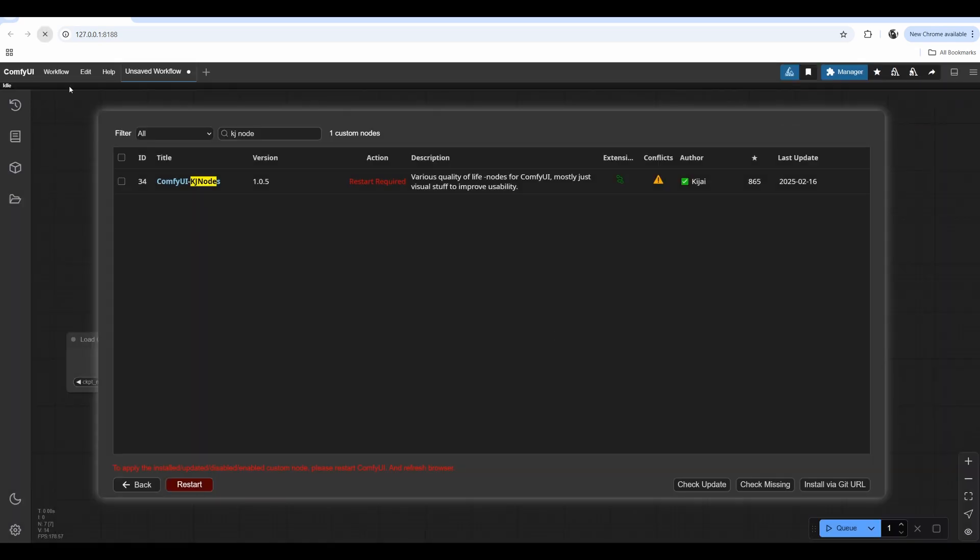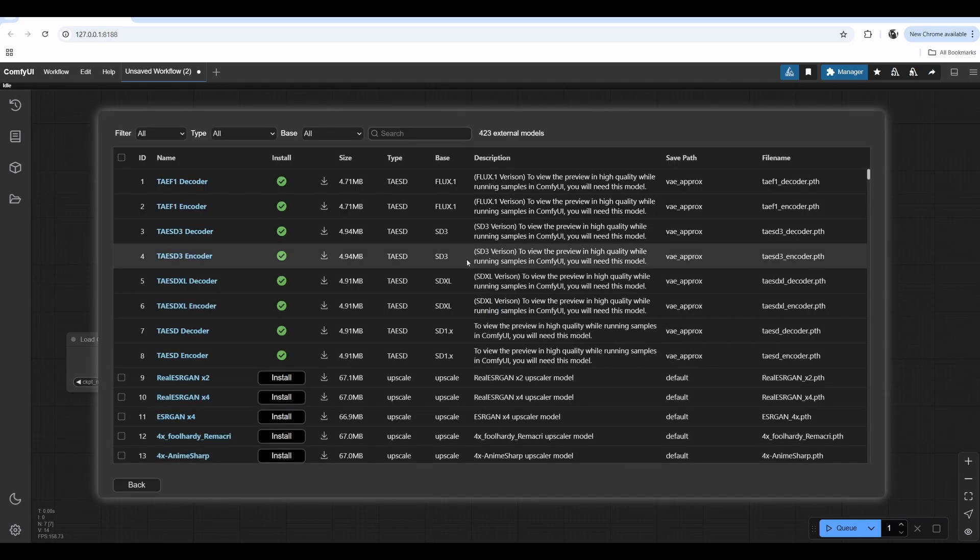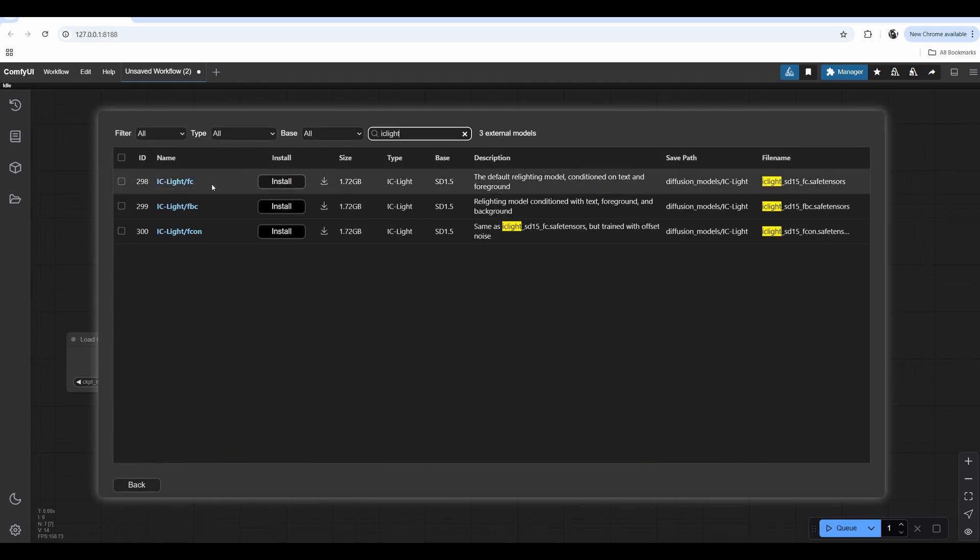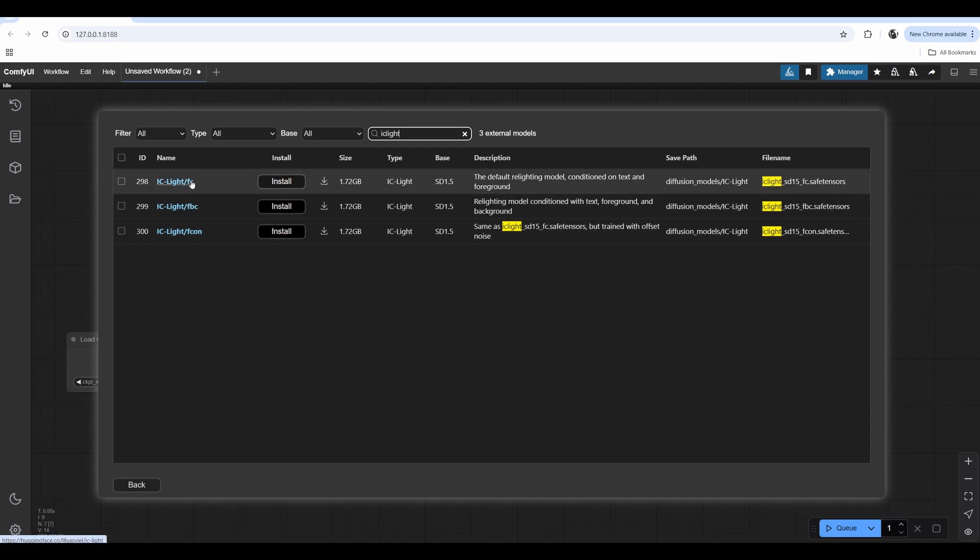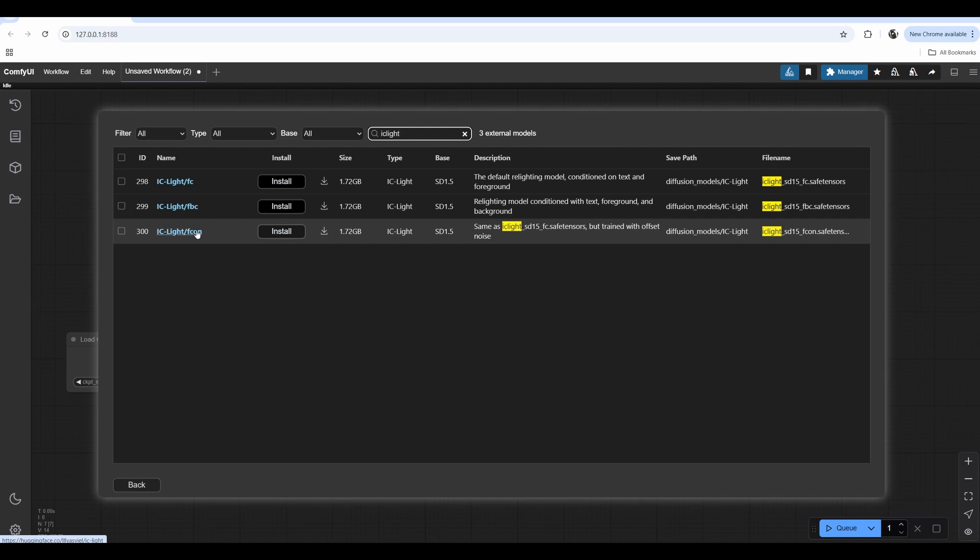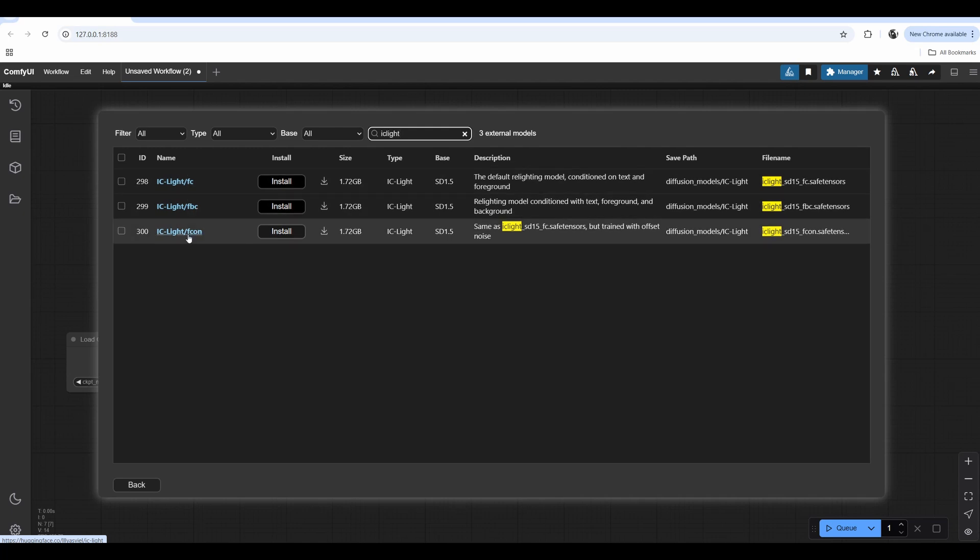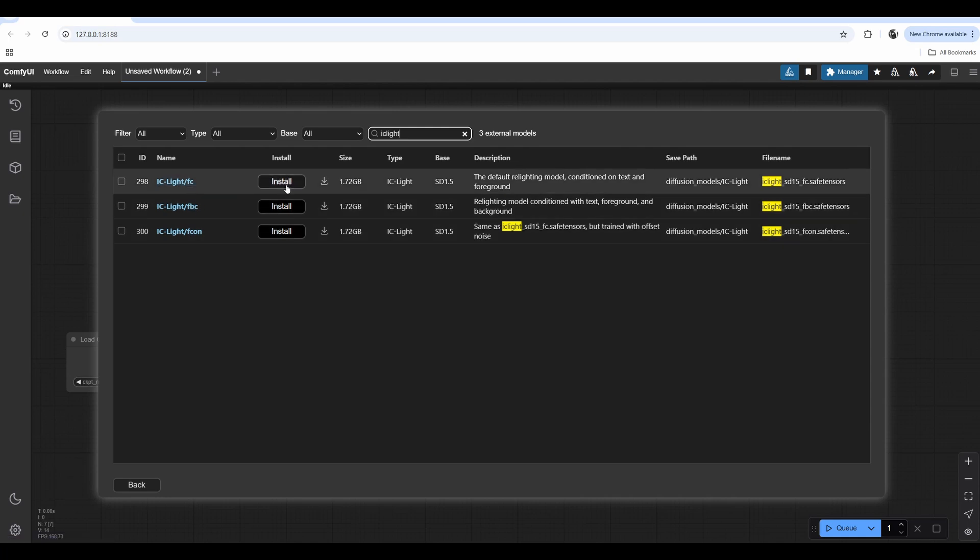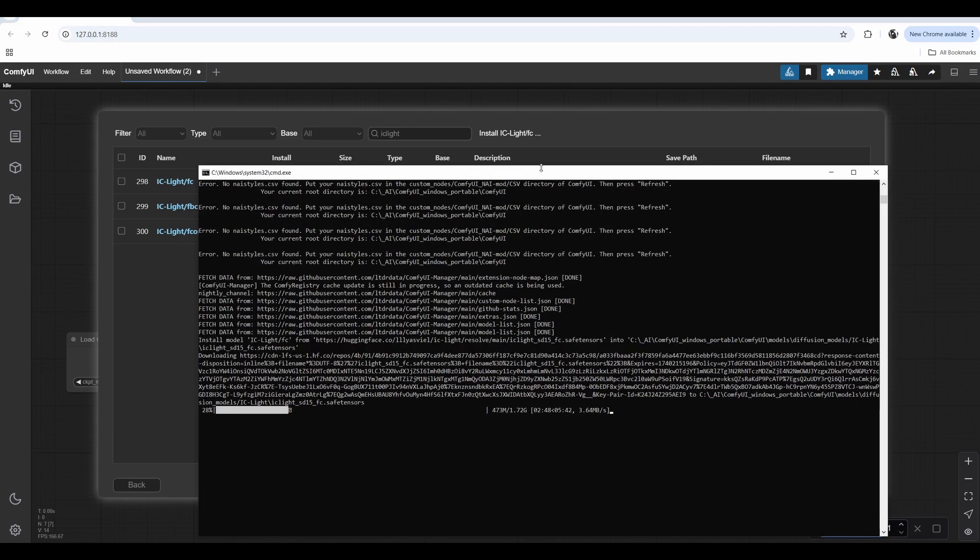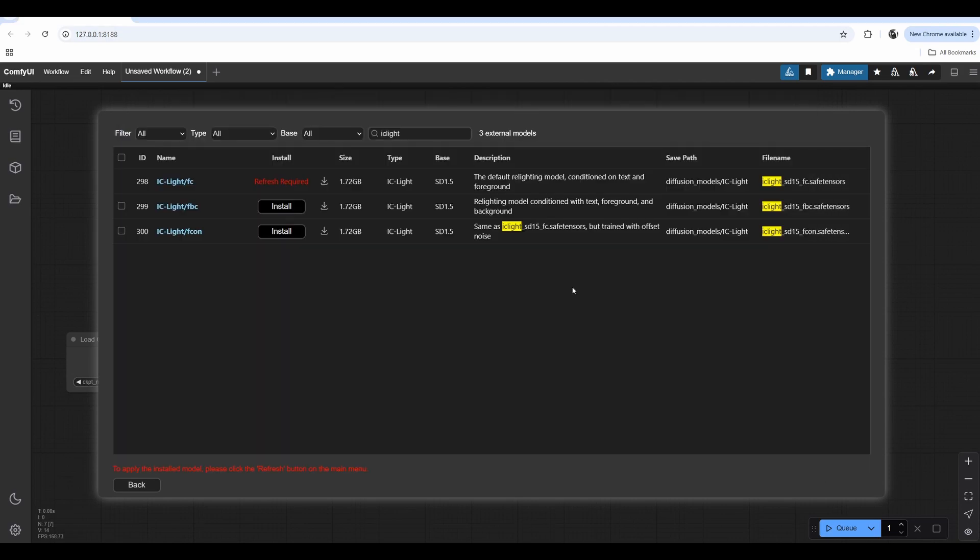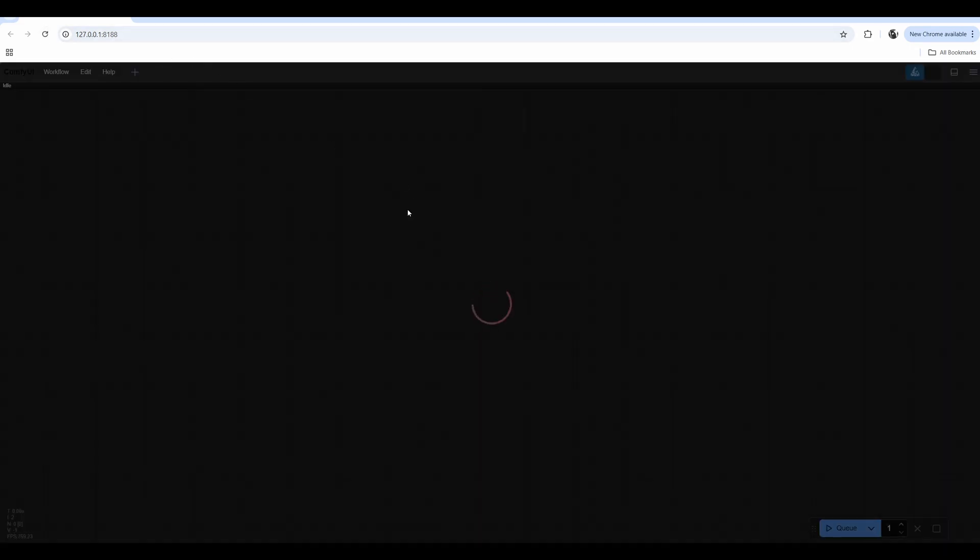Reload the page. Then we need to download IC-Light models. Go to Model Manager. Search for IC-Light. And we have three of them, but we only need two. I would even say only need one. FC stands for Foreground Conditional. This one is Foreground and Background. And then Fcon, what I read in documentation, is slightly worse than the first one, so I don't even know why it's included. I've only been using FC, but we can download both. Click on Install and wait for it to download.